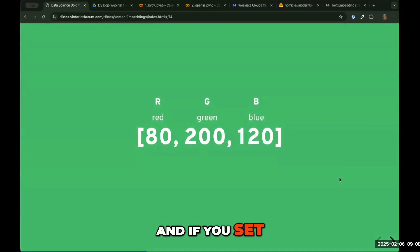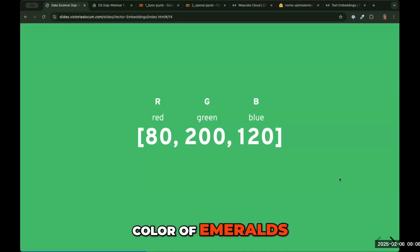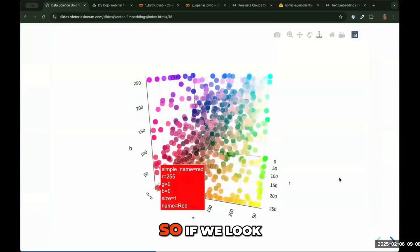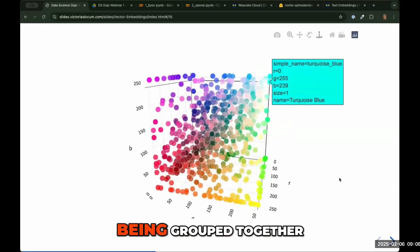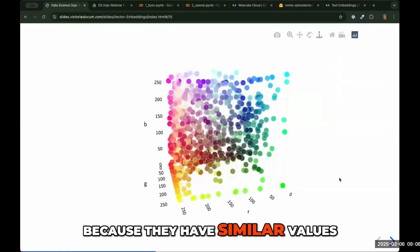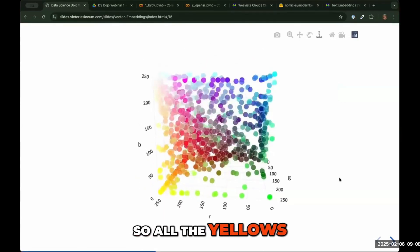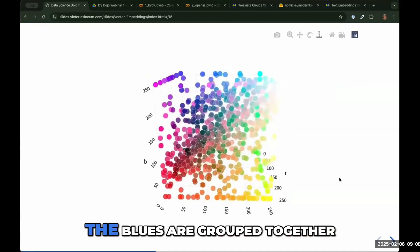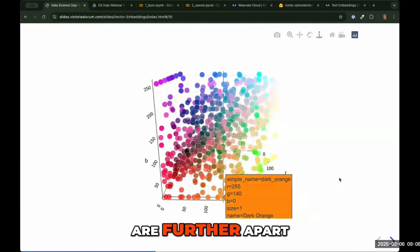If you set a combination, you can get this color of emeralds. So if we look at this in a 3D space, you can see that similar colors are being grouped together, because they have similar values. So all the yellows are grouped together, all the greens are grouped together, the blues are grouped together, and more different colors are further apart.